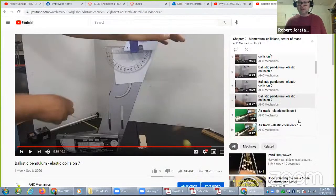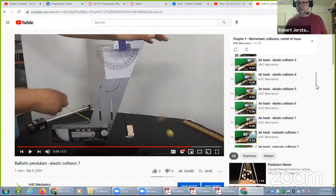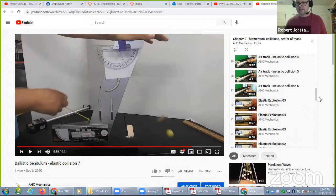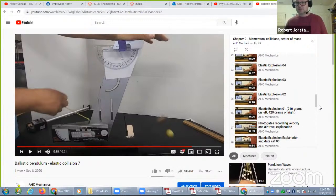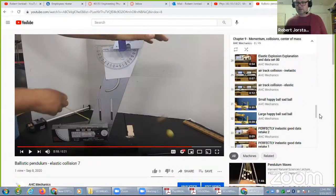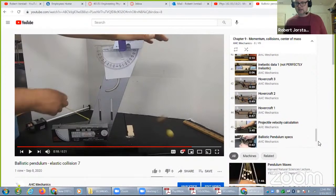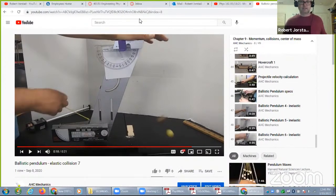I'll give you all of this — I doubt you're going to watch much of it, but if you're trying to get a feeling for these kinds of collisions, you can see there's a lot of elastic collisions, some inelastic, some explosions, and data.